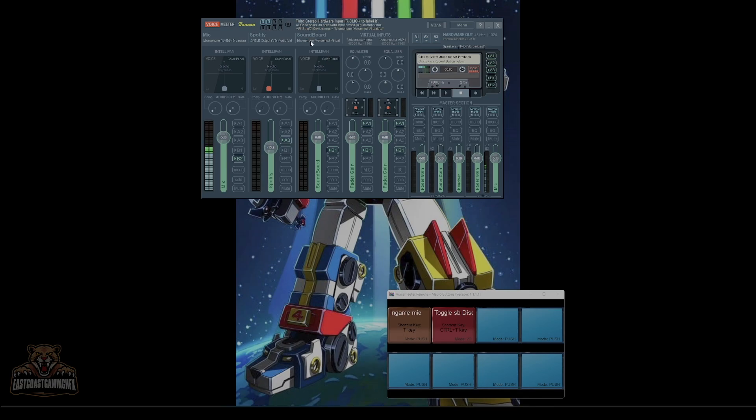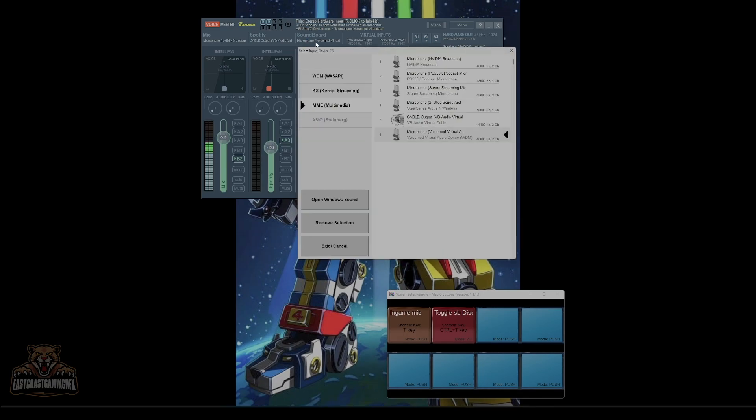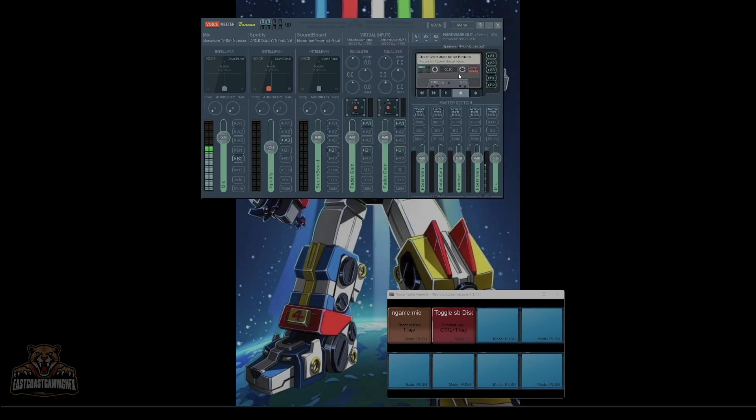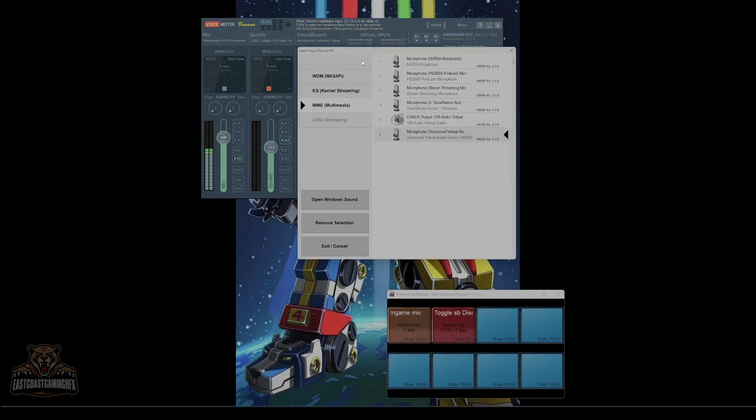So your soundboard - again, I'm using VoiceMod - so my VoiceMod virtual cable or audio device is set in here. Do that if you're using VoiceMod or the cable output.